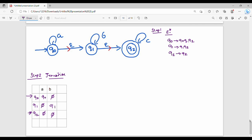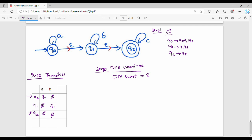Step 3: construct the DFA transition table. For the DFA start state, we cannot simply use the NFA start state directly. Instead, we take the Epsilon closure of the NFA start state.